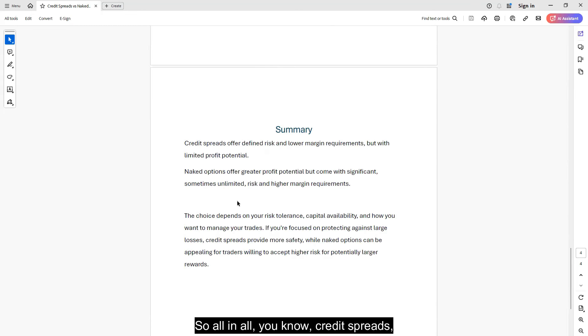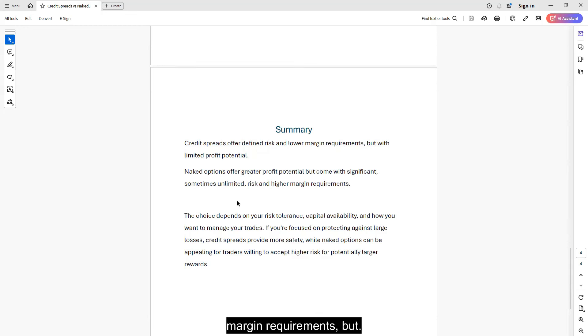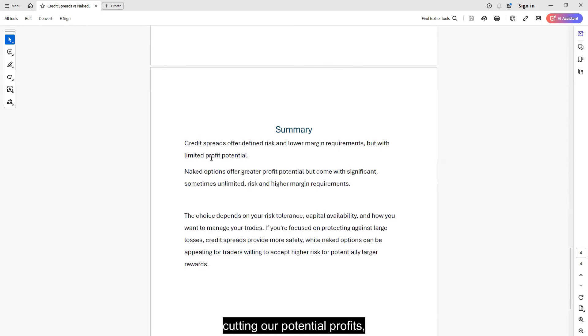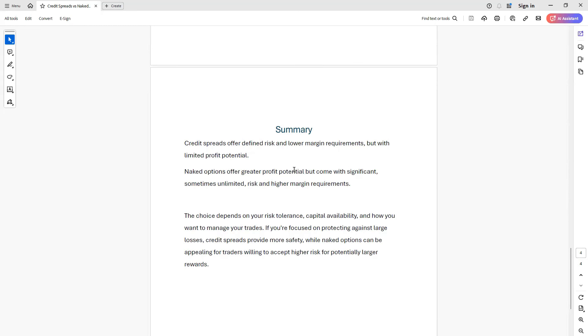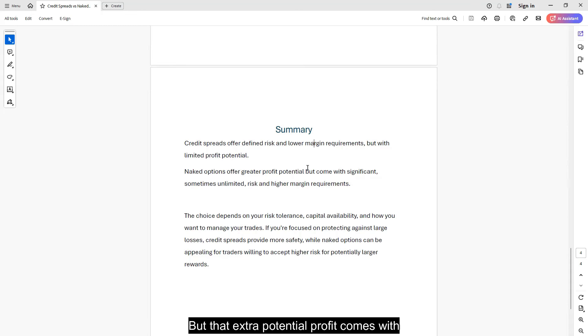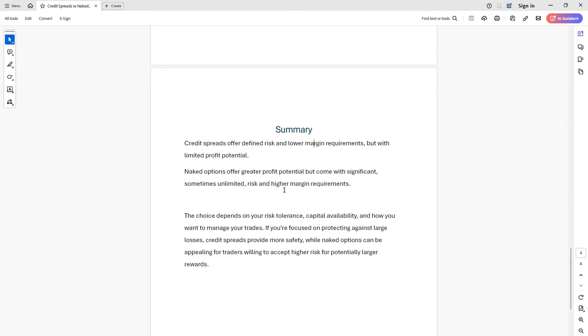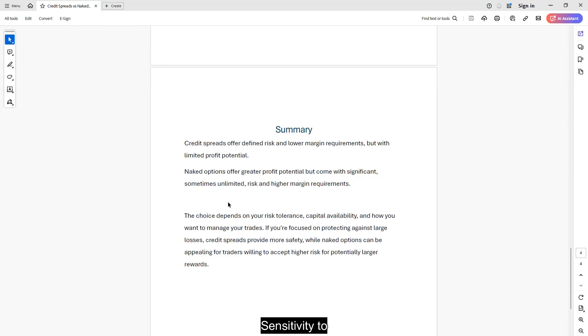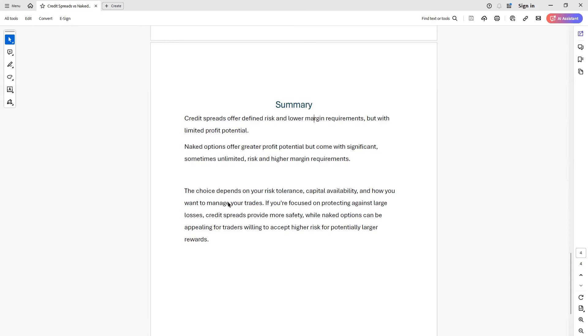So all in all, credit spreads, they offer us defined risk with lower margin requirements. But there's always that but. The trade-off is that we are taking less credit. We are cutting our potential profits. Naked options, they will offer you greater potential as far as income goes. But that extra potential profit comes with significant and sometimes unlimited risks and/or margin requirements. And I should also add a lot of sensitivity to volatility, which is a big unknown.